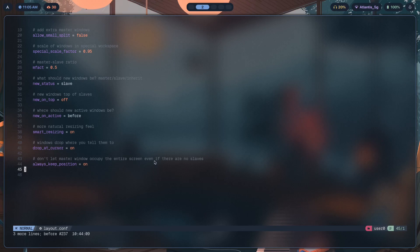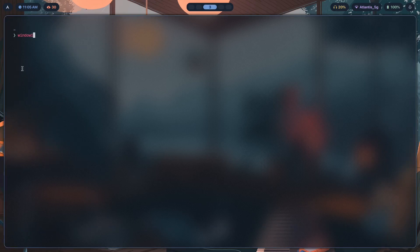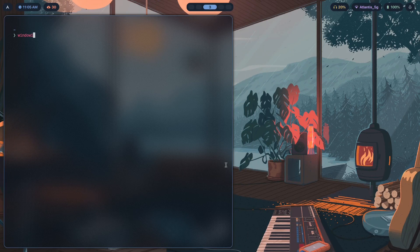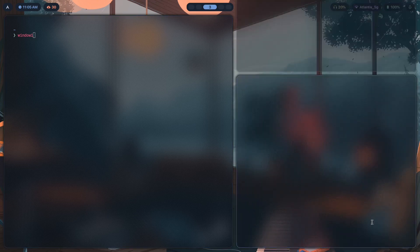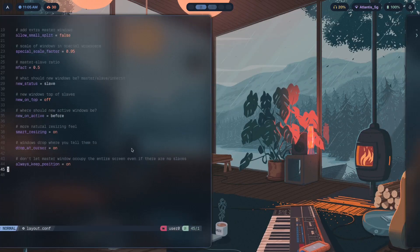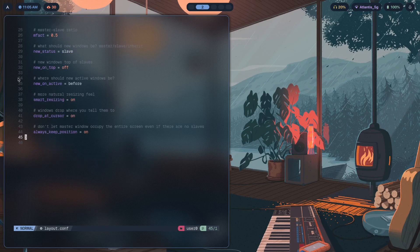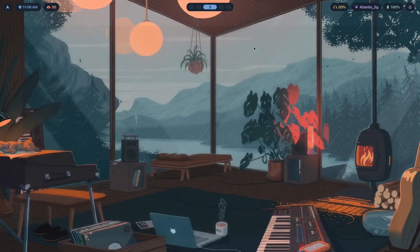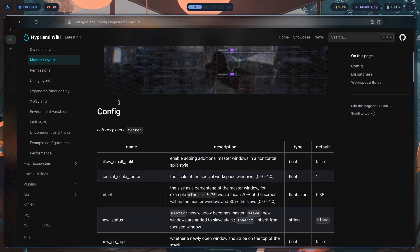The last option is always_keep_position — don't let the master window occupy the entire screen even if there are no slaves. If you've killed all the slaves and only one master remains, with always_keep_position on, the master gets cut in half to make room for slaves that don't exist yet. If you then open slave windows, they fit perfectly into that space. It's hard to imagine why you'd want this, but for anyone who always wants their windows cut in half, this option is for you. Turning it off returns normal behavior.